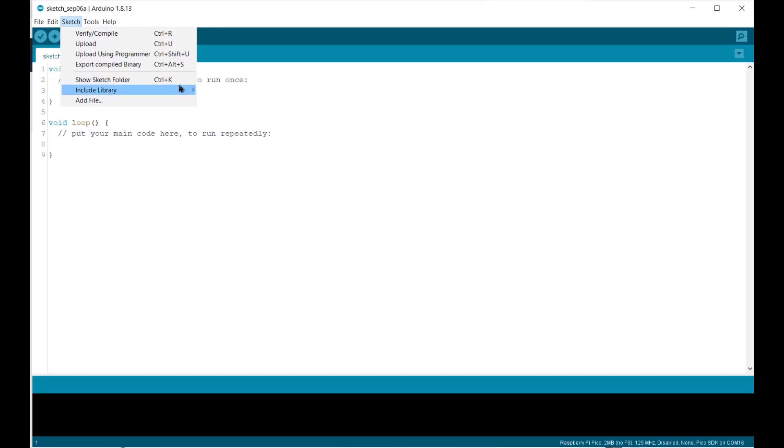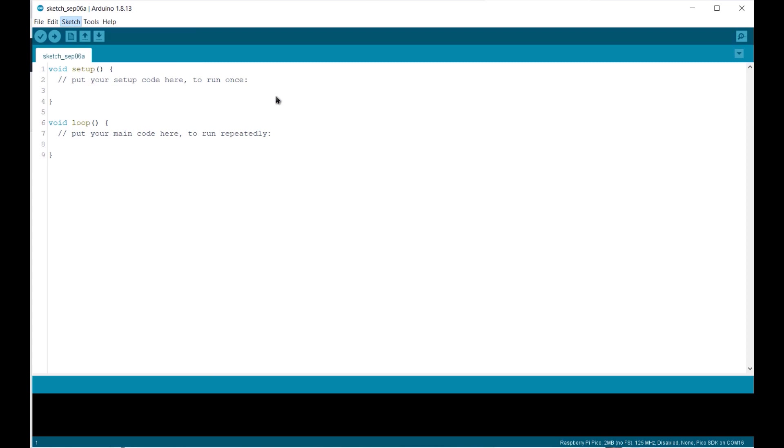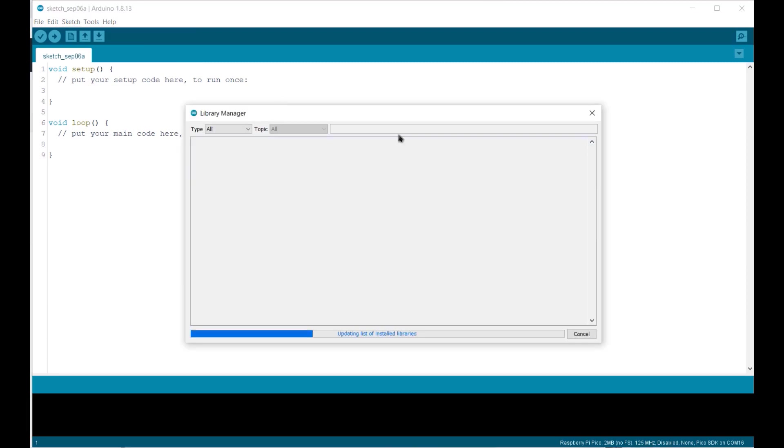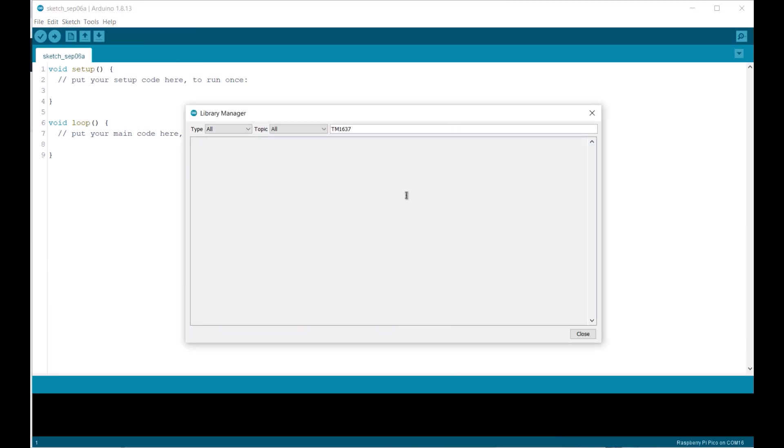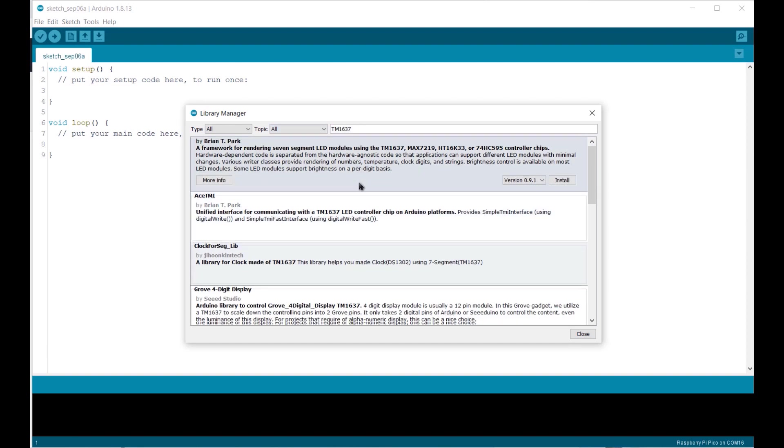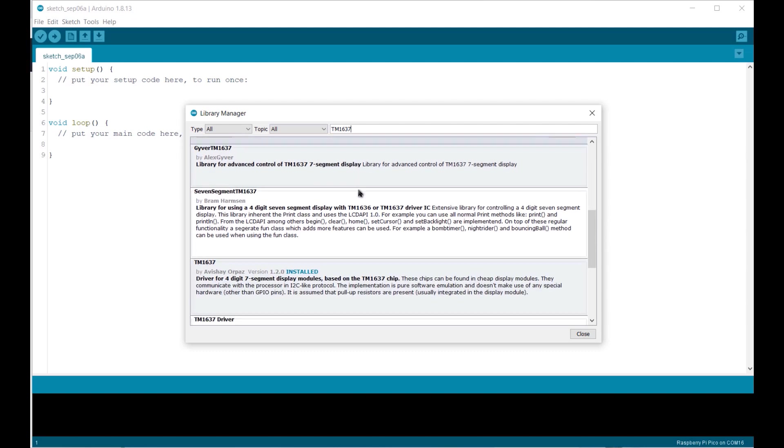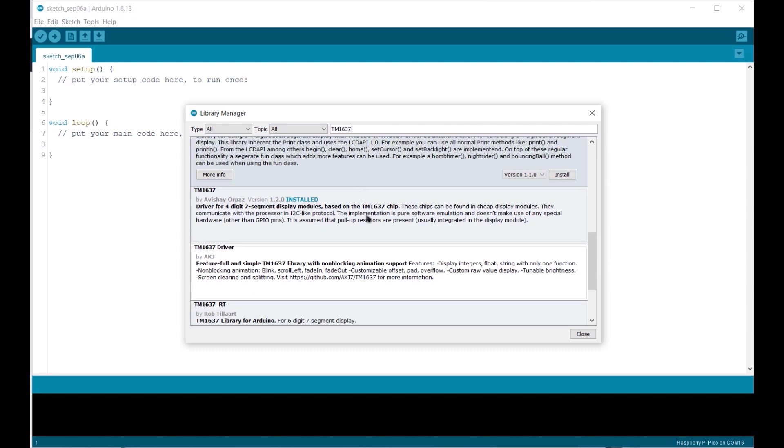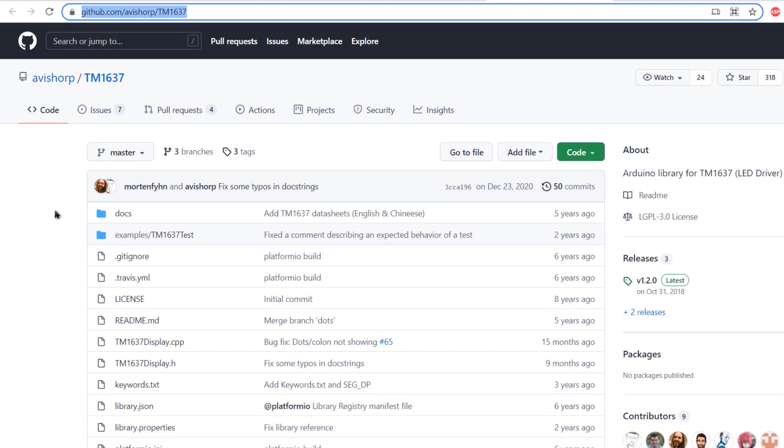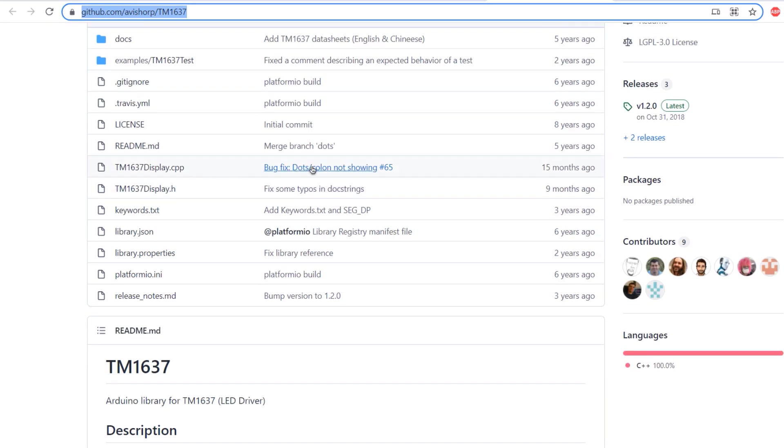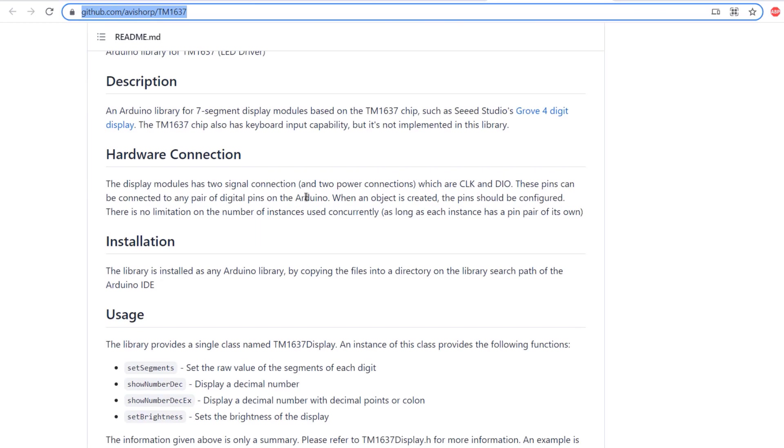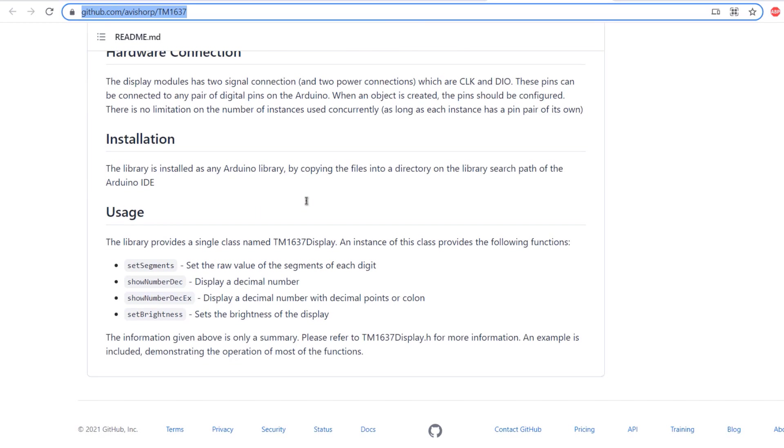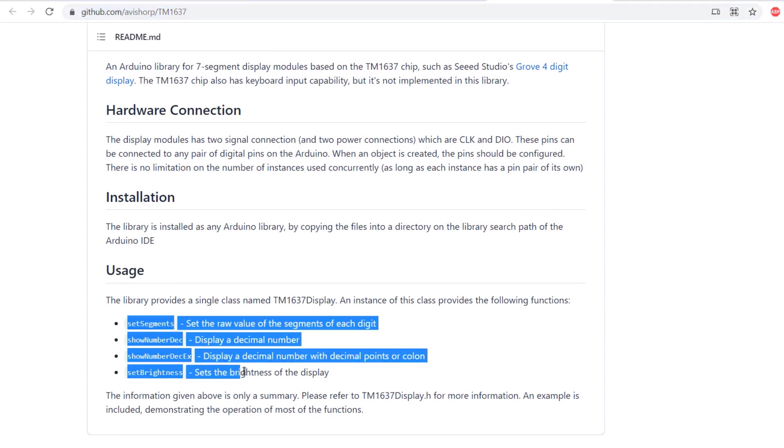There are multiple TM1637 libraries for Arduino that remove the complex code and make it easier to communicate with the display. Out of all those libraries, the library from Avishorp is the most popular one. You can get this library from the Library Manager or simply go to the GitHub link and download the zip file. This library has several built-in functions that makes controlling the display simple. We need to specify which number to display and it will handle the rest.